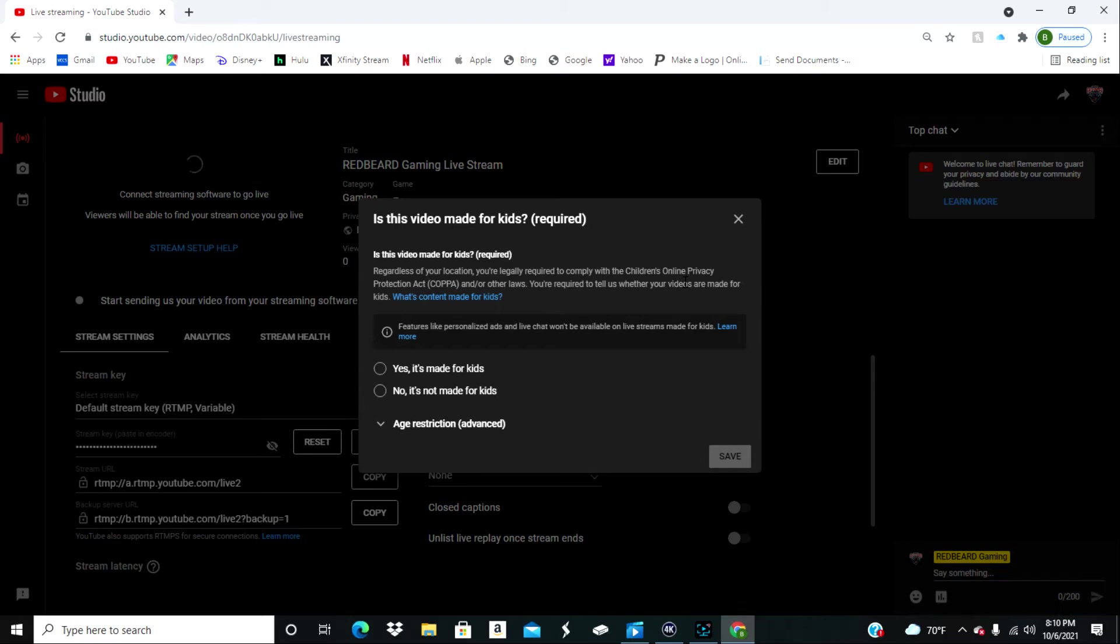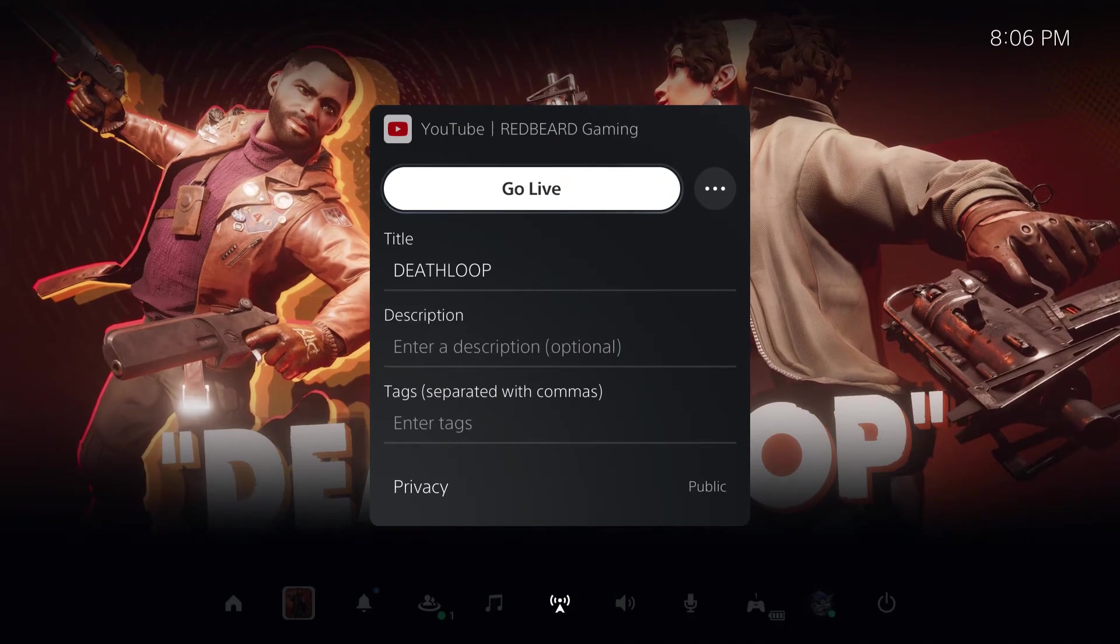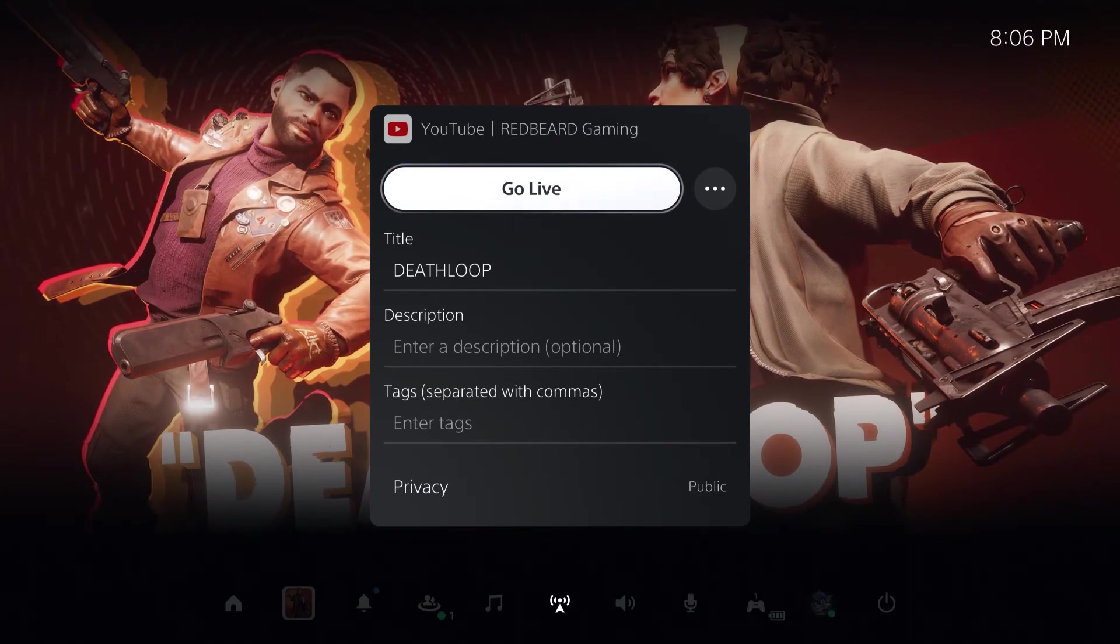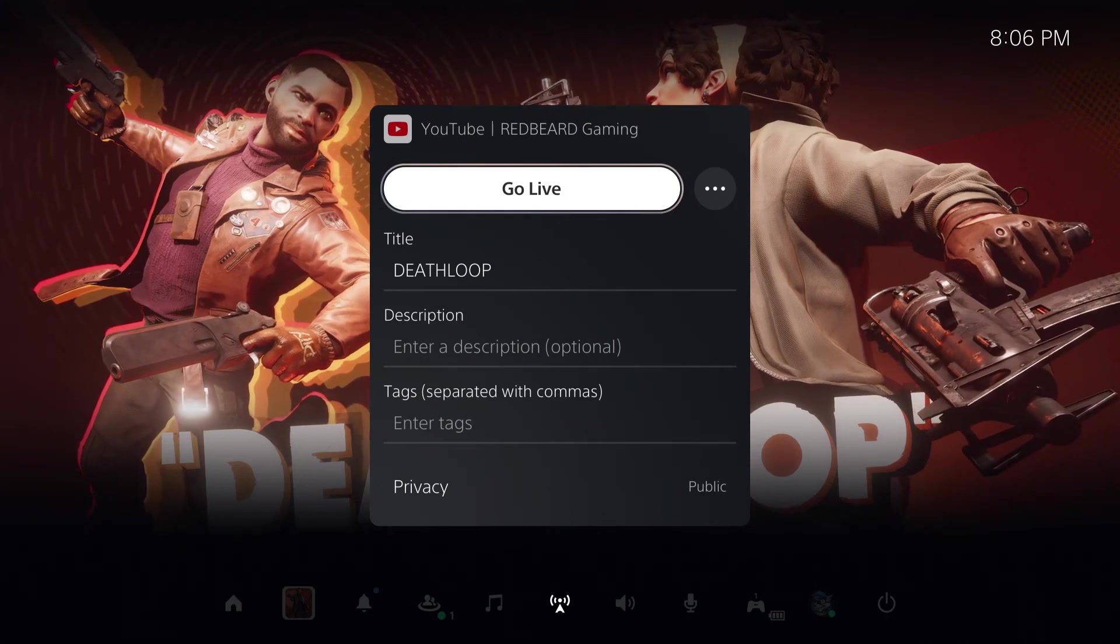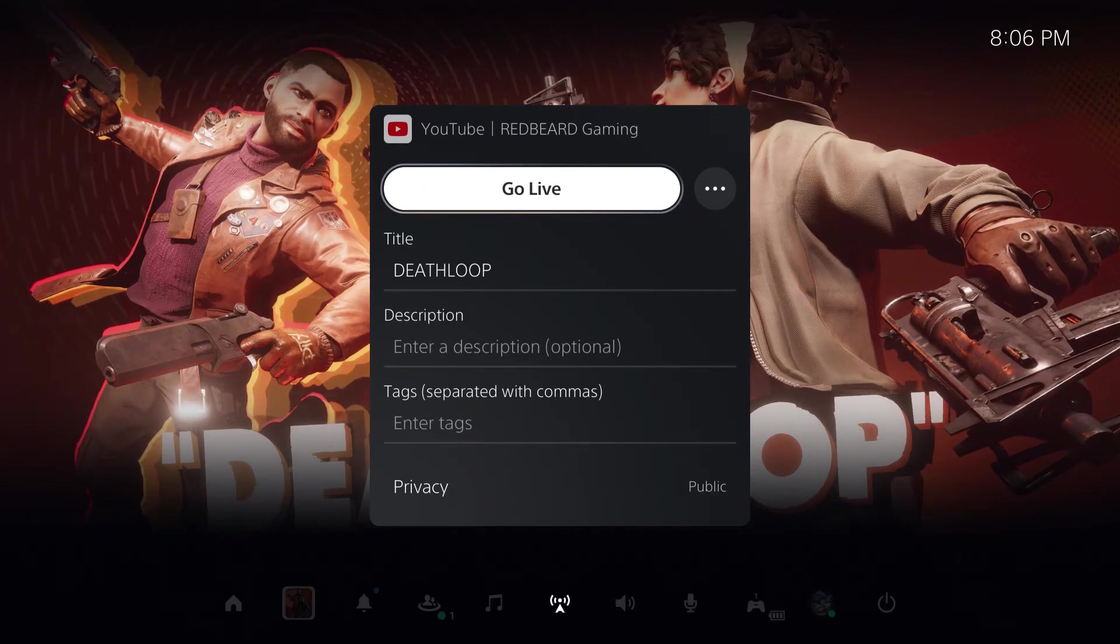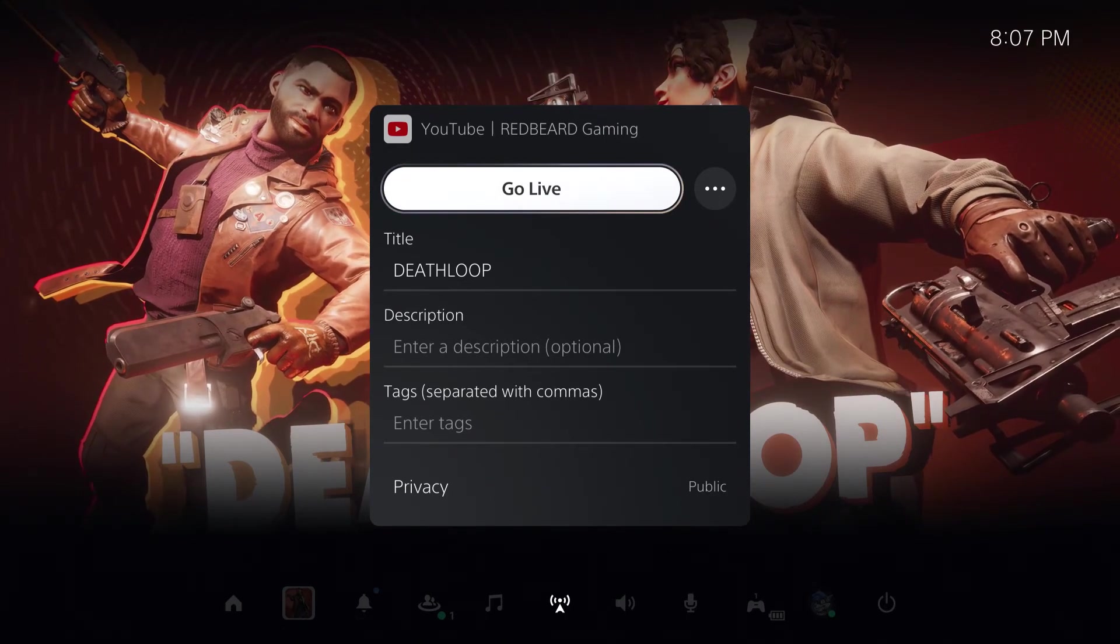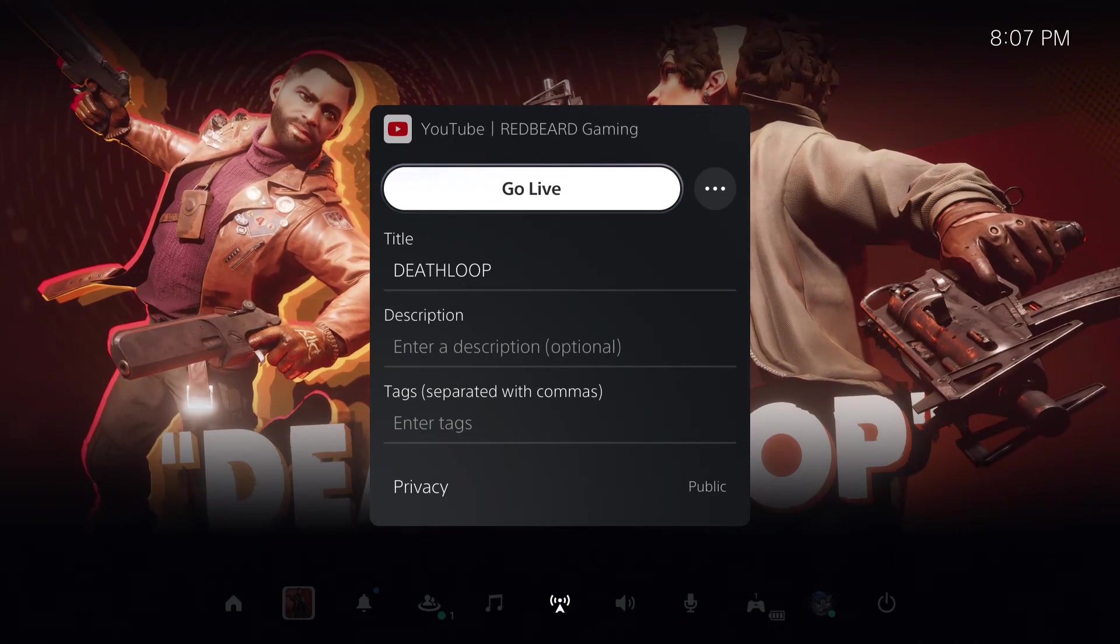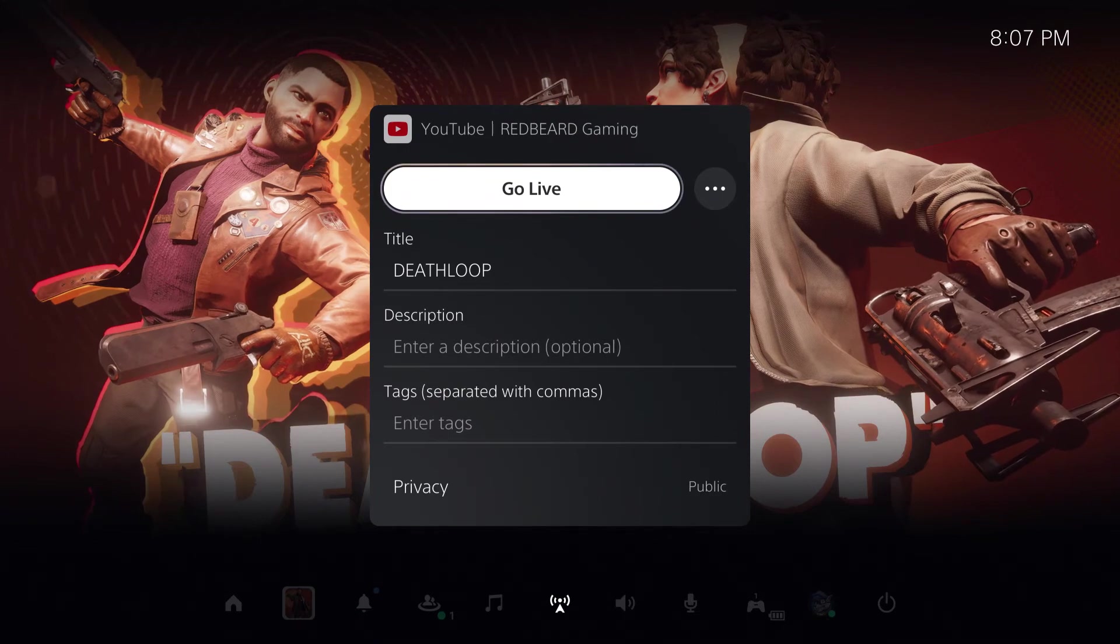So when you click it, it's going to now give you the option to go live. You can also set your title, change your description, and put any type of game tags that you want into it as well. If you've already used live on your YouTube account before, you won't have to do this process, but if it's the first time using you do have to wait that 24 hour period.